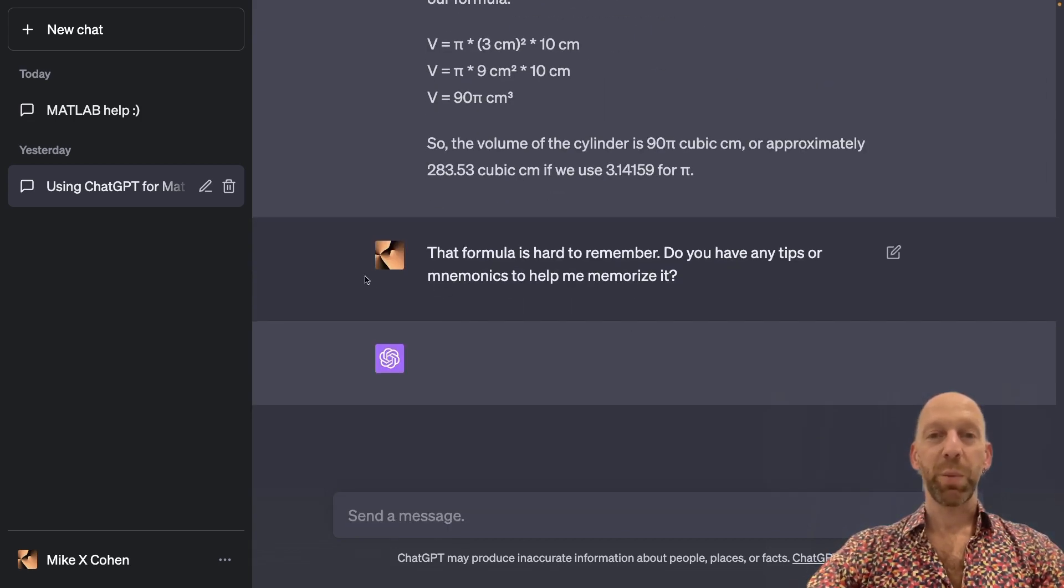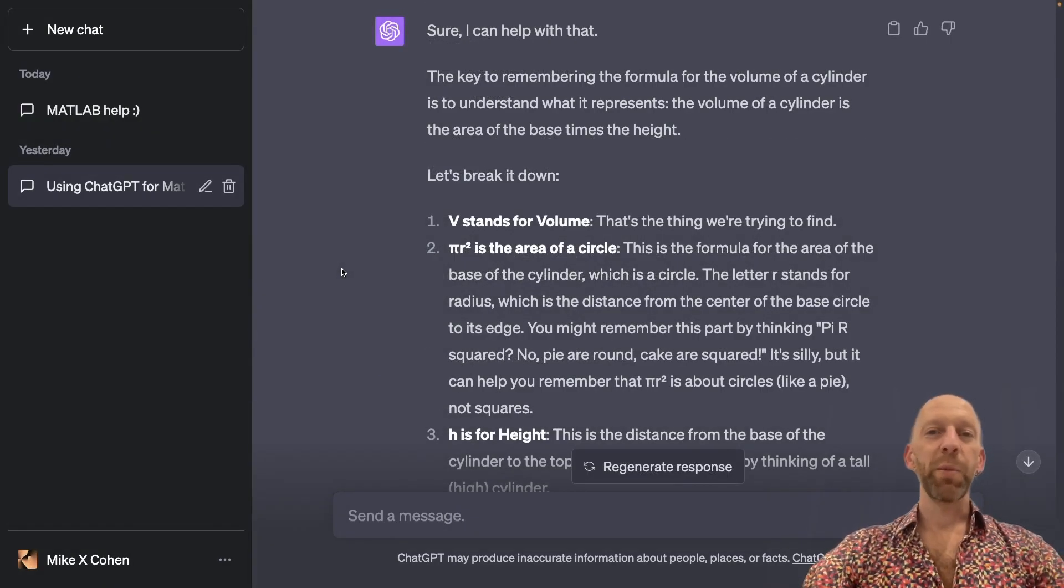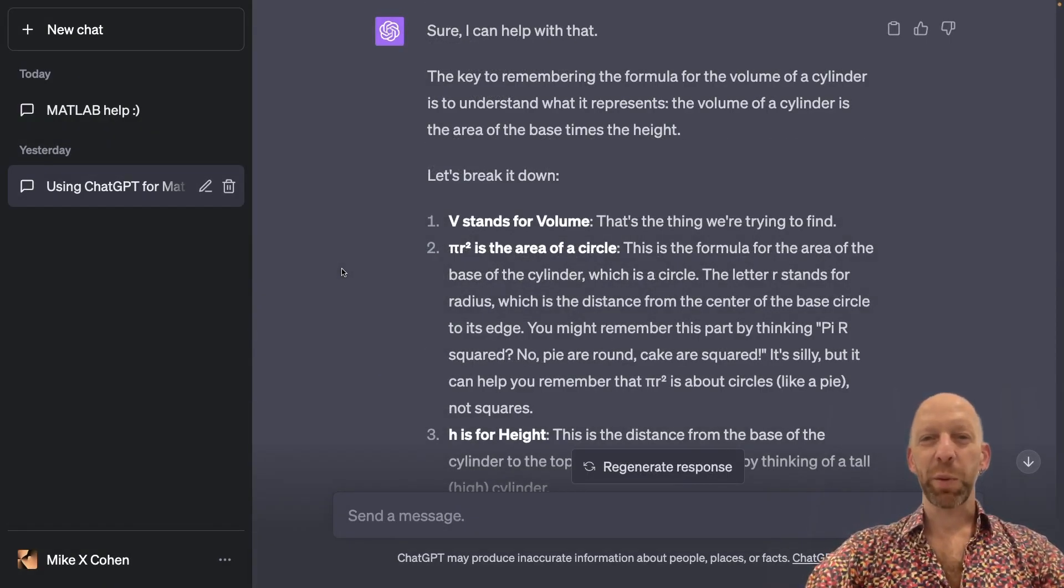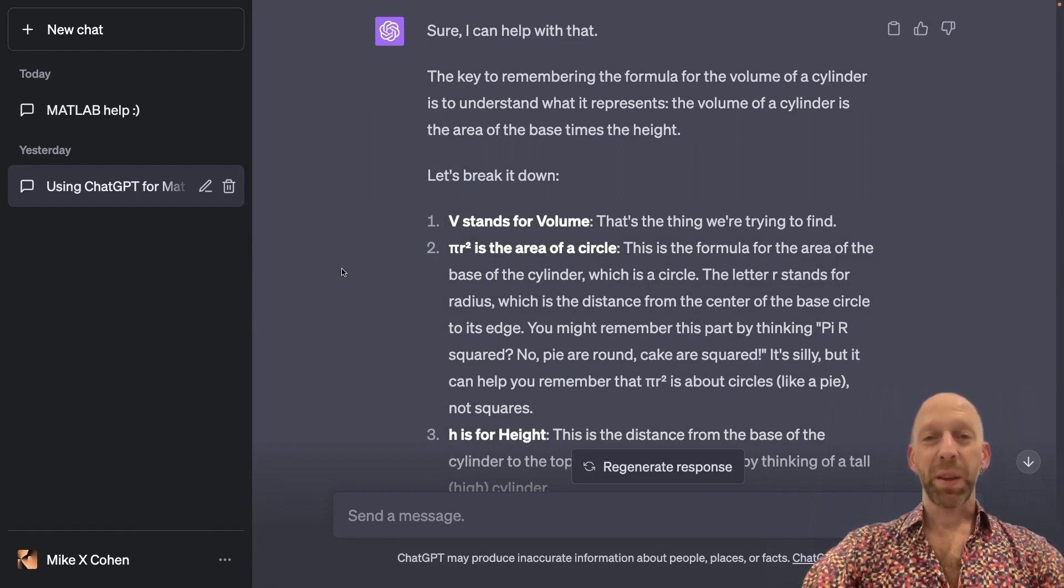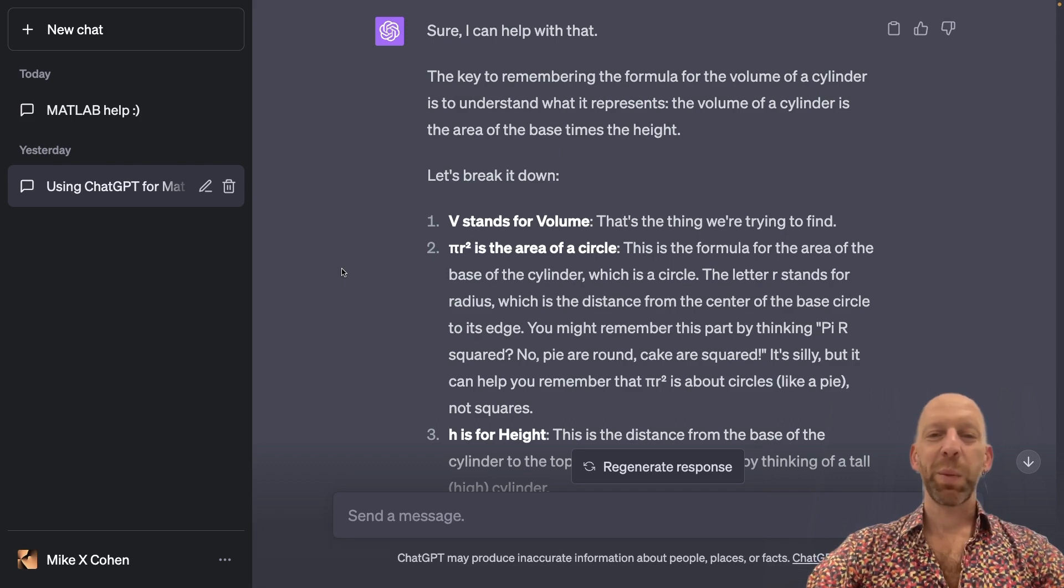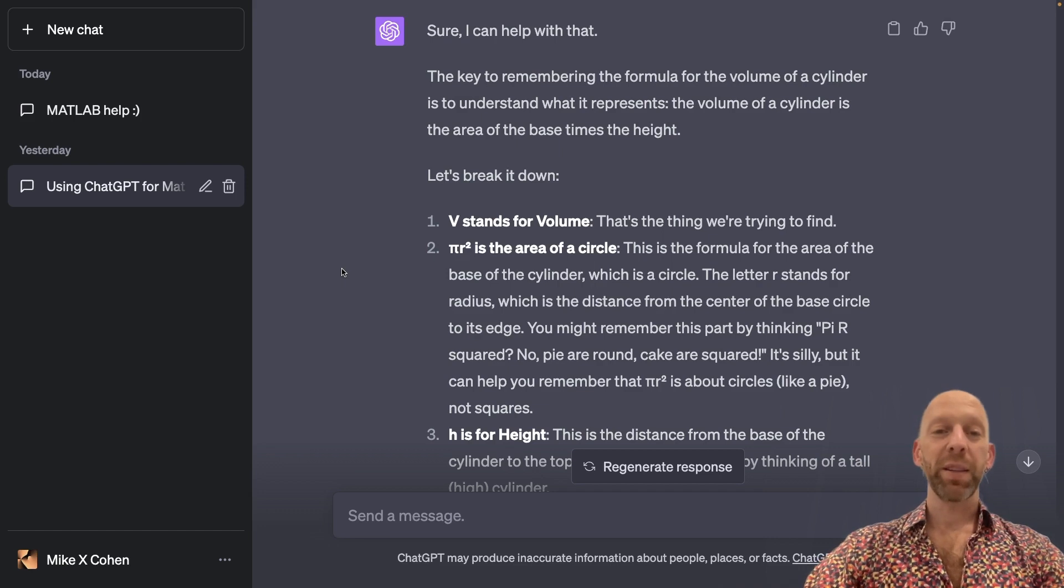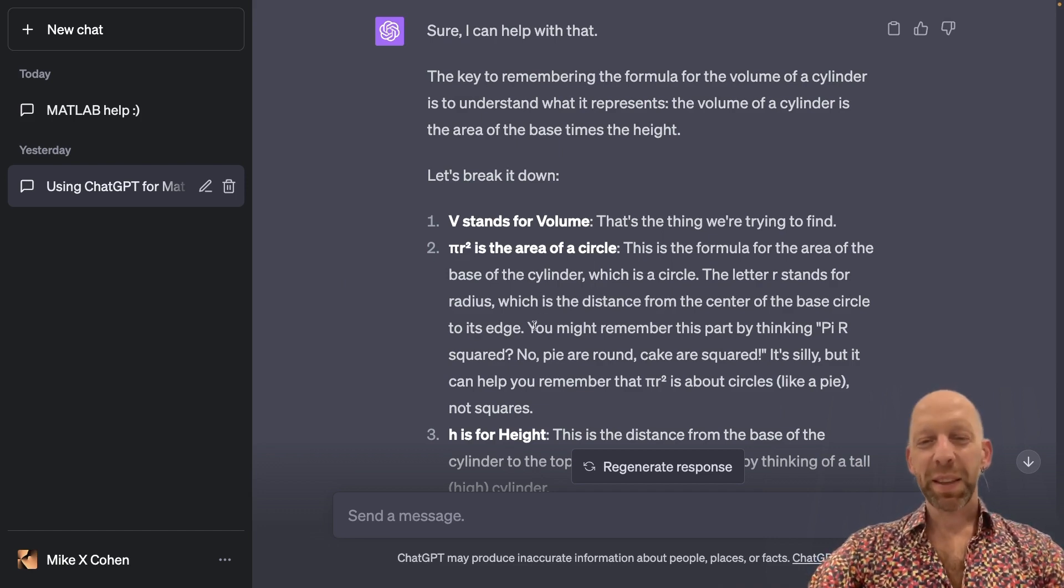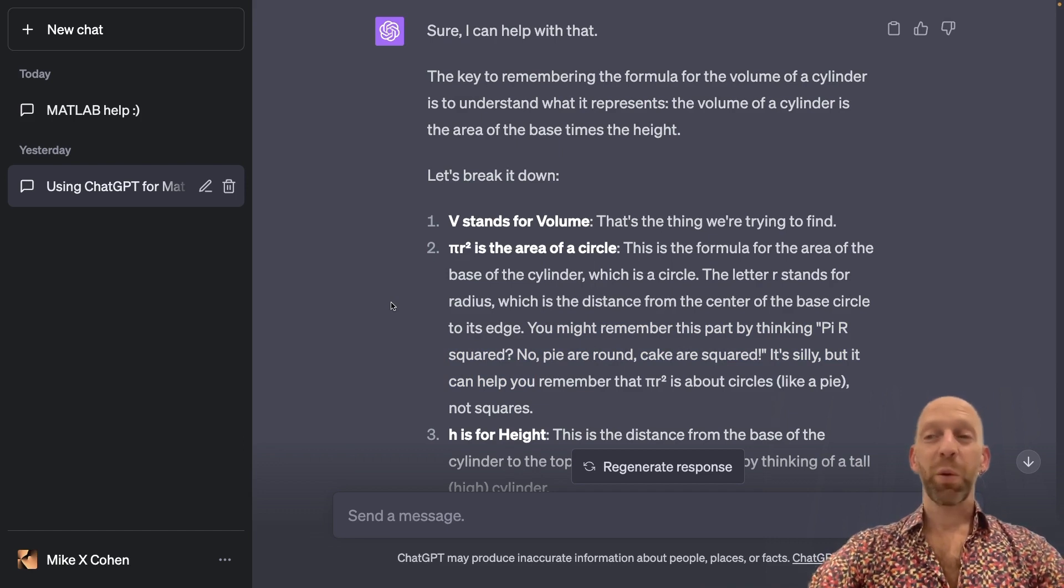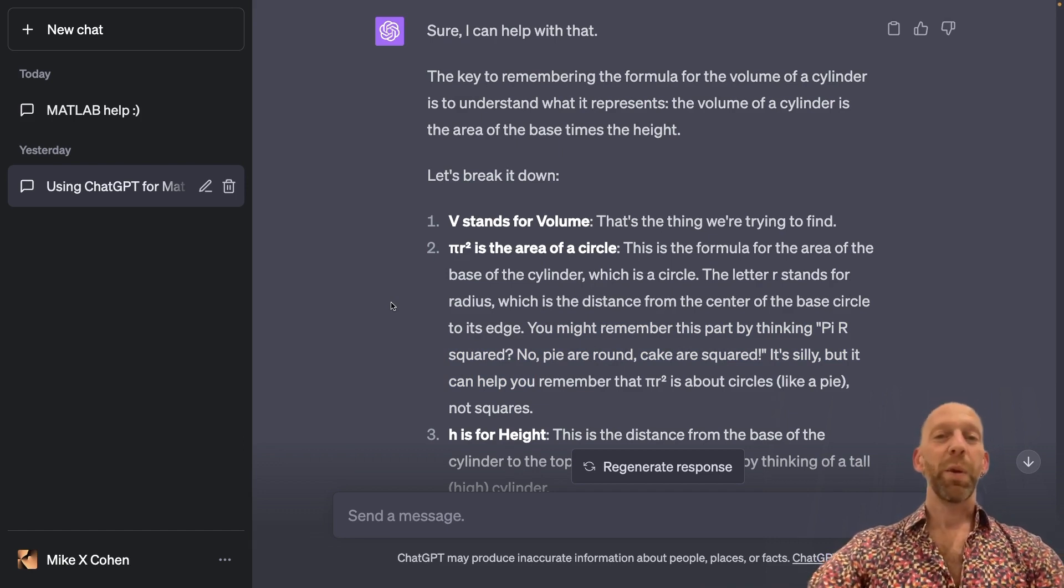Let's see what ChatGPT offers. So I'm simultaneously a little disappointed in ChatGPT's response, but also very happy with its response. The disappointment comes from that ChatGPT didn't really give a mnemonic or a tip or a trick for memorizing the formula. It kind of did here for memorizing part of it, and I'll get to that in a moment.